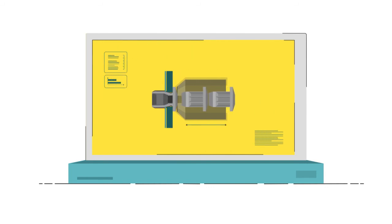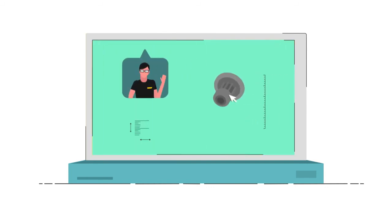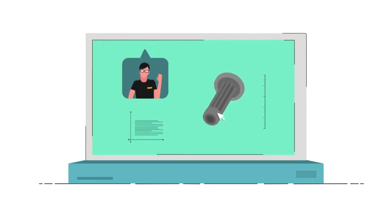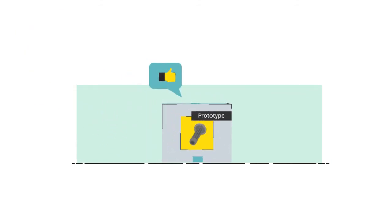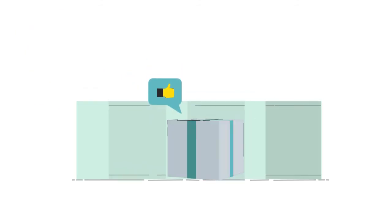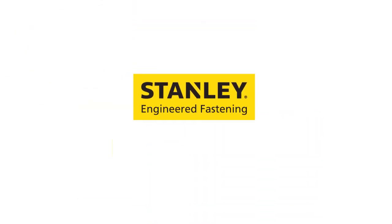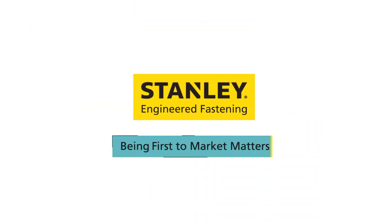You can gain instant access to 2D and 3D models, watch how they work, connect with our technical experts to customize your design and get rapid prototypes. Try it now to accelerate your design cycle because being first to market matters.